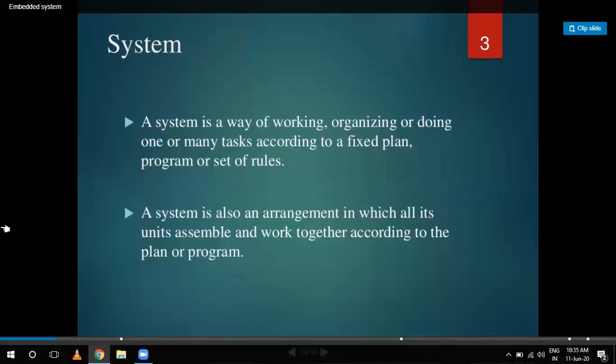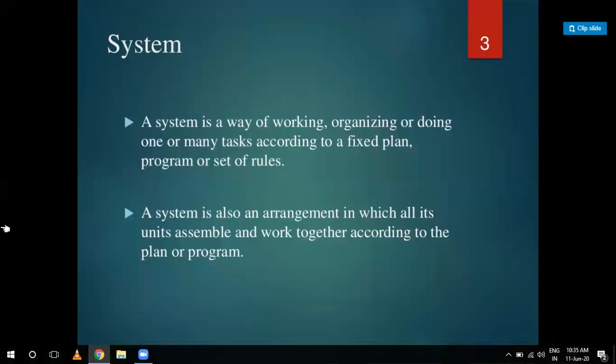Hello students, I am Rashmi Vadwa, Assistant Professor of Santandu Institute of Technology and Management, Gurgaon, from ETCE department. Today's topic is Introduction of Embedded System, their Classification, and their Applications.